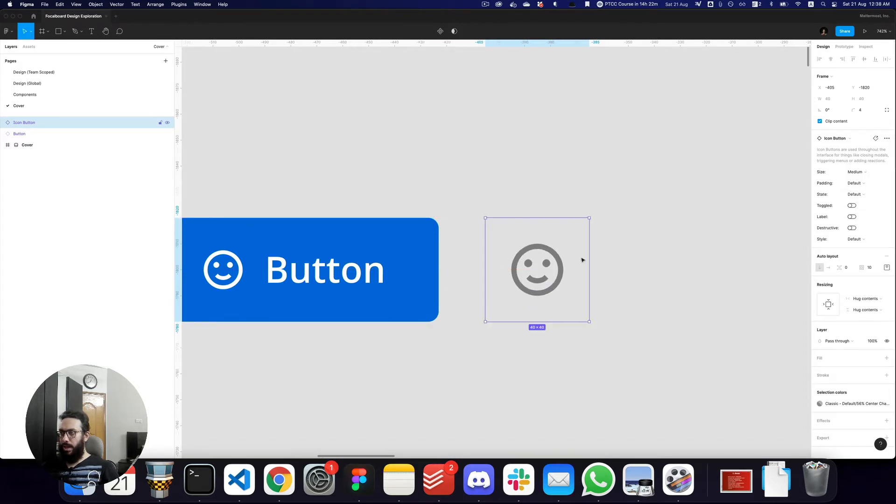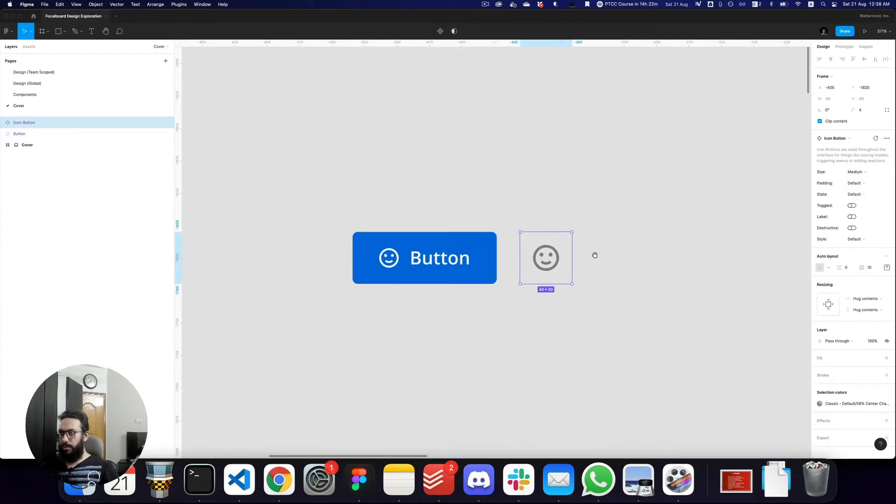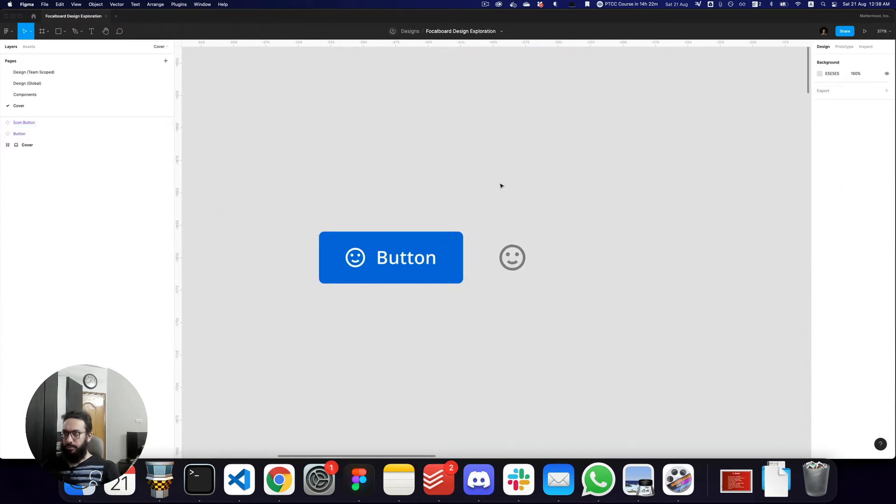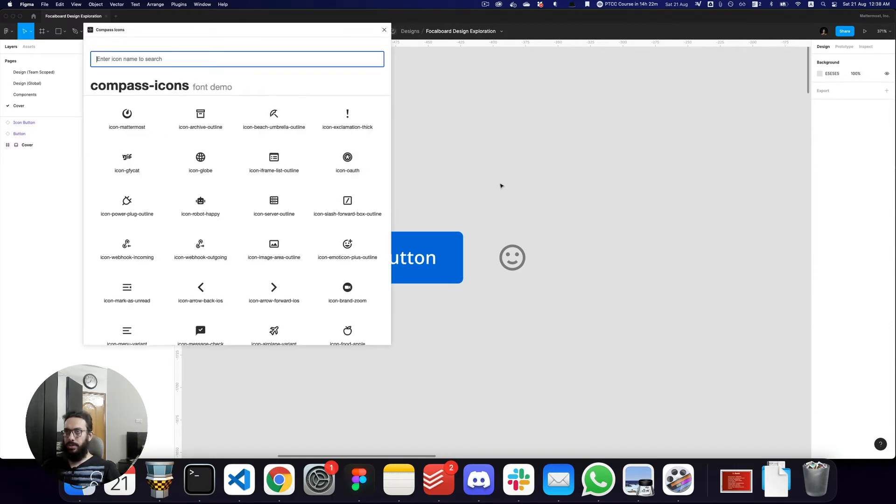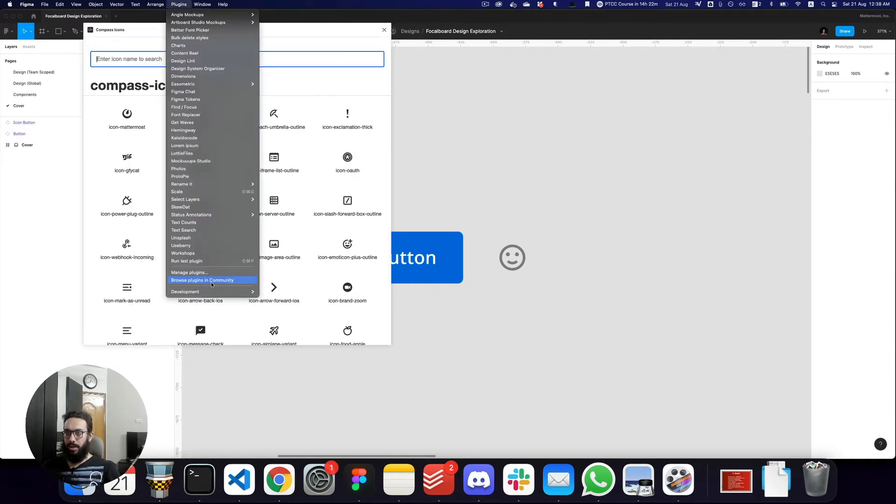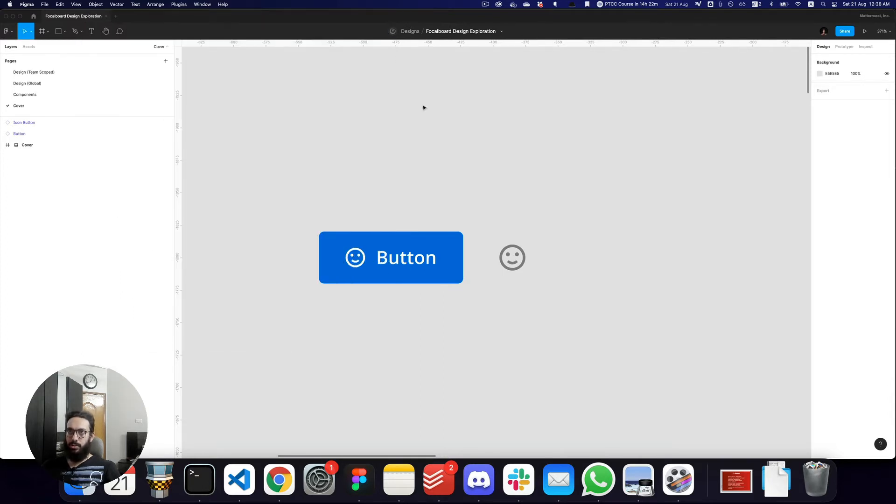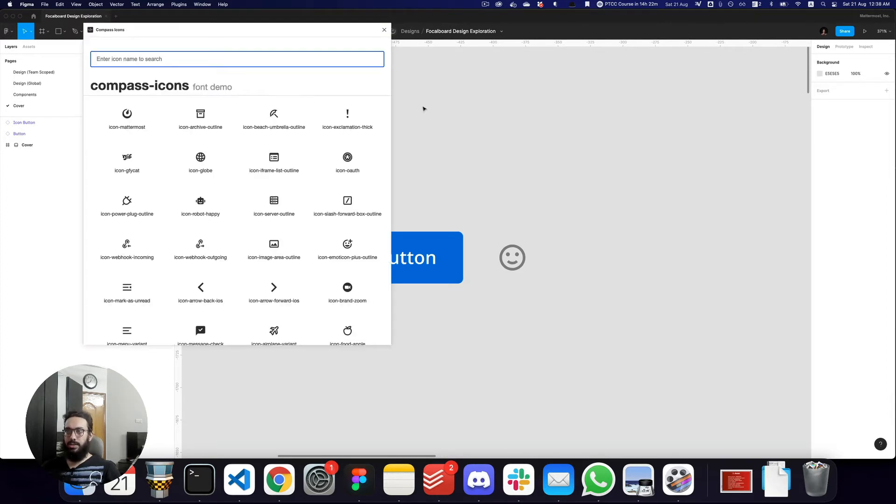So here we have these two buttons and if I actually wanted to change them I can just go to the plugin. I currently have this plugin under development but once I publish it you would be able to access it.